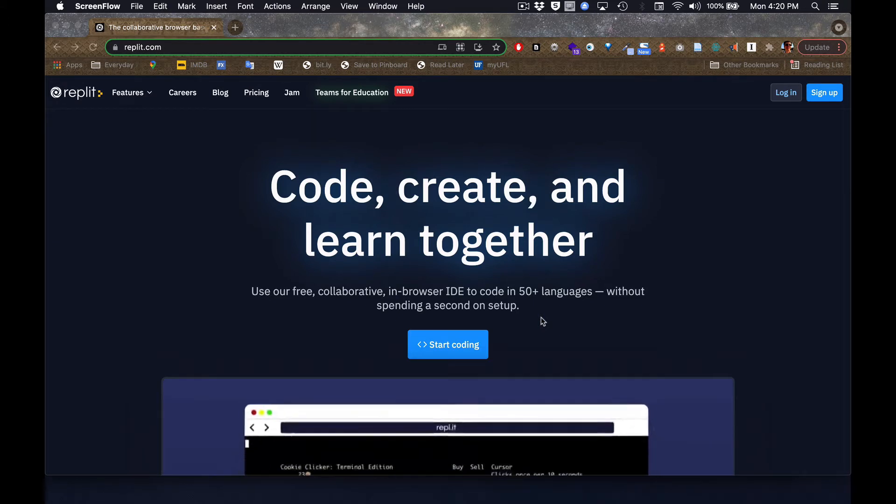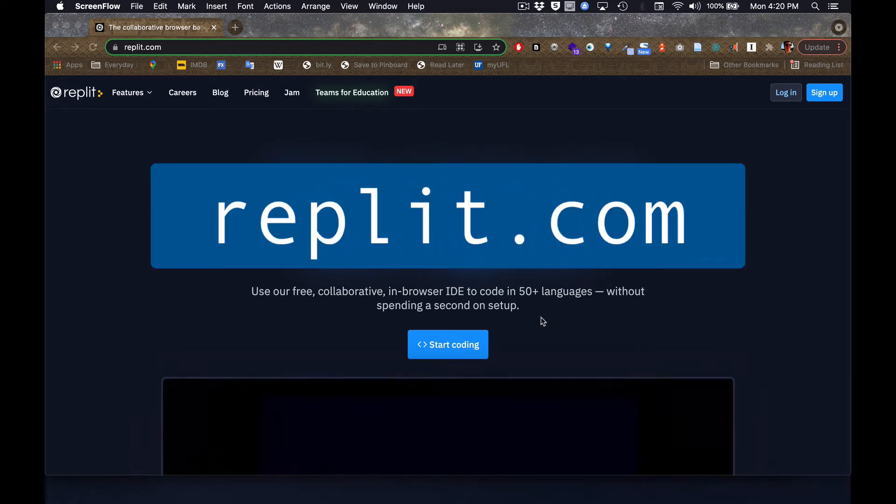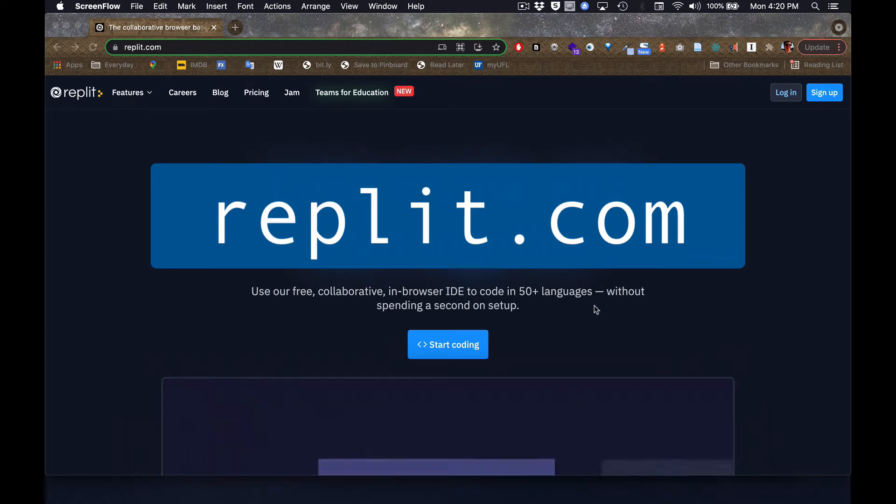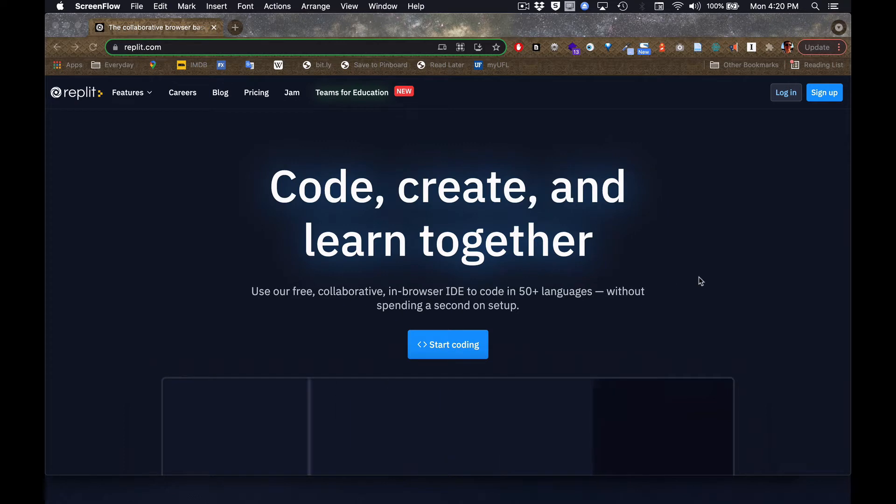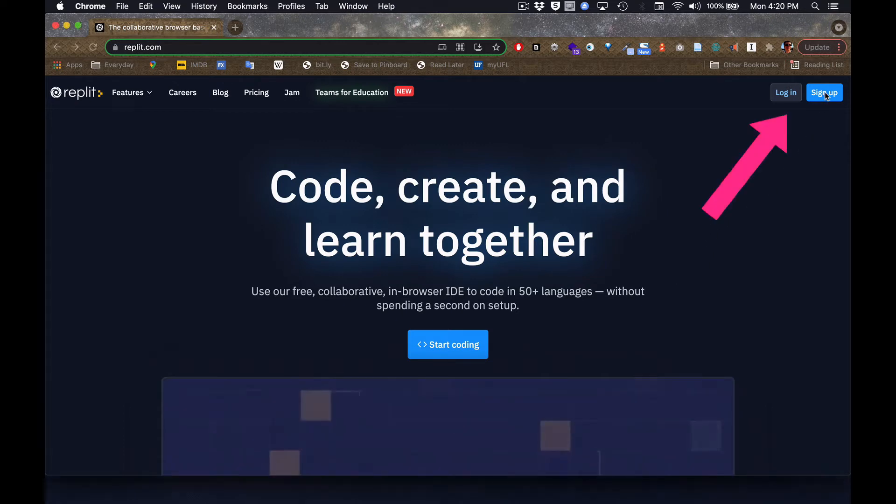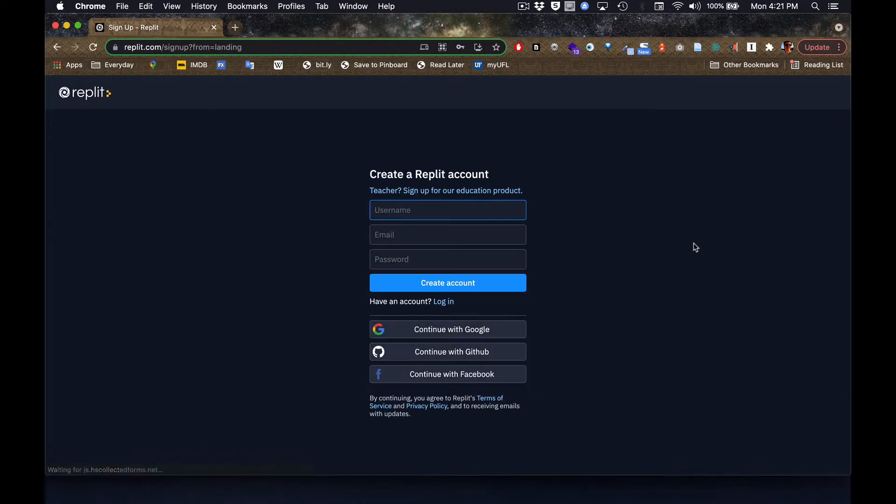When you haven't made an account yet, you're going to make a new account. This is the homepage of Replit at Replit.com and you're going to go to the sign up button and do whatever they ask you to do. I already have an account, so I'm going to log in and show you the screen you'll see when you've already made an account.